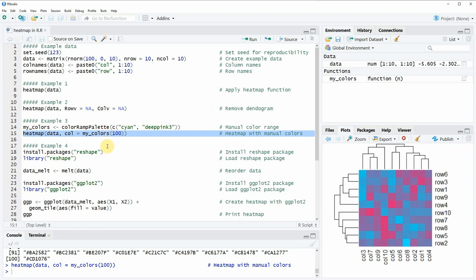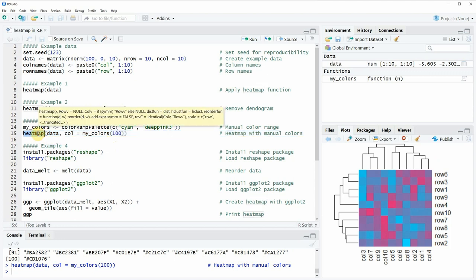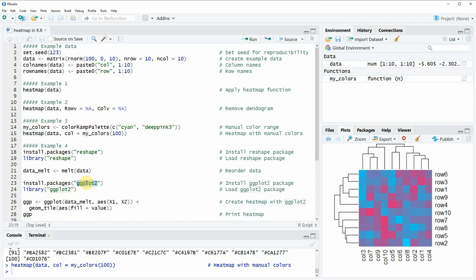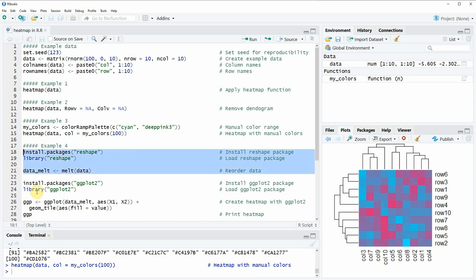So far we have only applied the heatmap function of the base installation of the R programming language. However, there are many packages in R available which also provide functions for the creation of heat maps, and one of these packages is the ggplot2 package. If we want to use the ggplot2 package we first need to create some data in the appropriate structure. The data needs to have a different structure than the data we would insert into the heatmap function, and in order to restructure our data we can use the reshape package, as you can see here in lines 18 to 21 of the code.